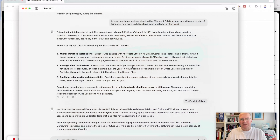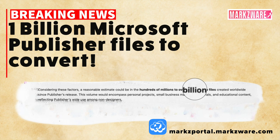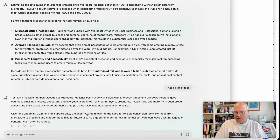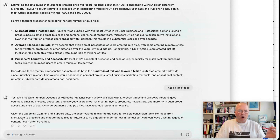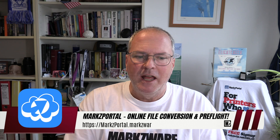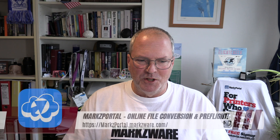So how many Publisher files are out there? Well, there are hundreds of millions to over a billion. Given the upcoming 2026 end-of-support date, the sheer volume of Microsoft Publisher files highlights the need for reliable conversion tools like those from Marksware. Even ChatGPT recommends it. Now we have Microsoft Publisher support in Omni Marks, our bundle of all conversion products — our desktop download — and in our new pre-release of our SaaS portal, Marks Portal, which is really neat.